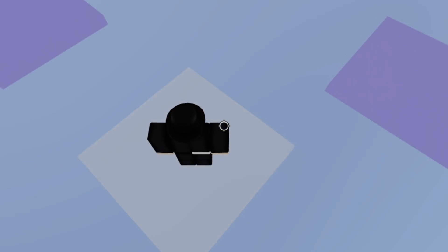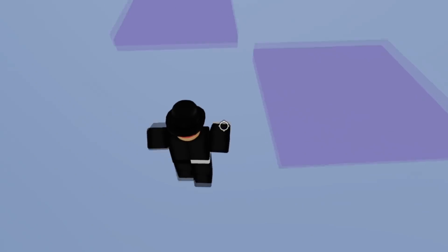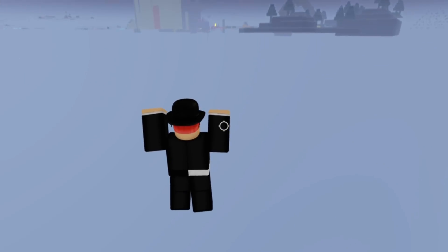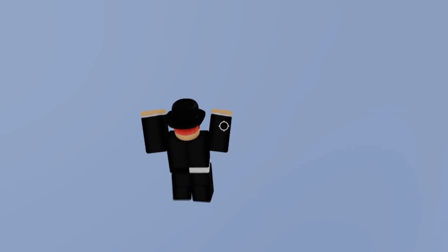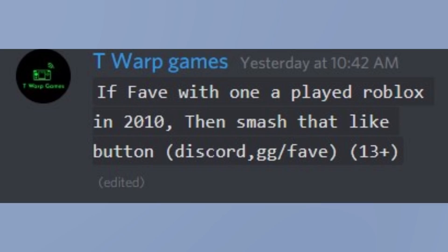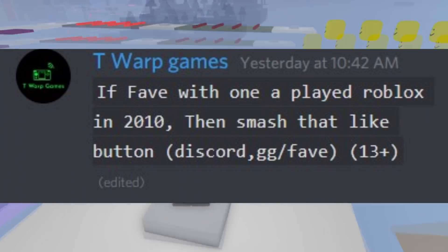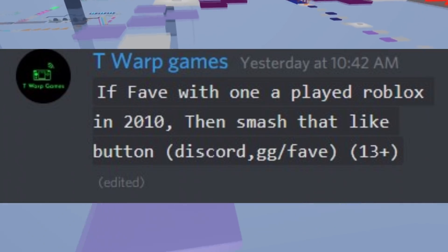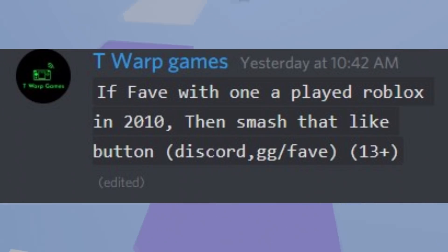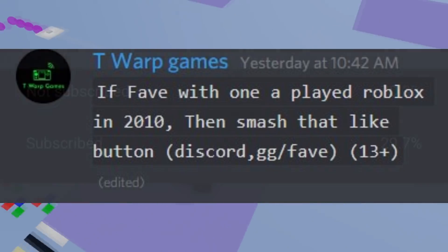But before we talk about that, we have to get into today's challenge. And today's challenge is: if Fave with 1A played Roblox in 2010, then smash that like button.